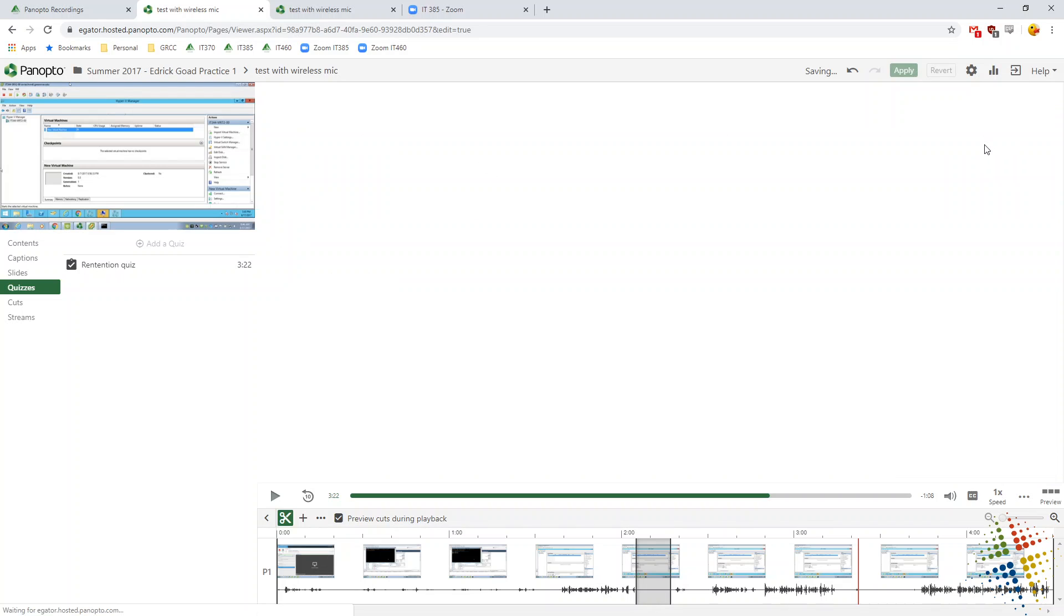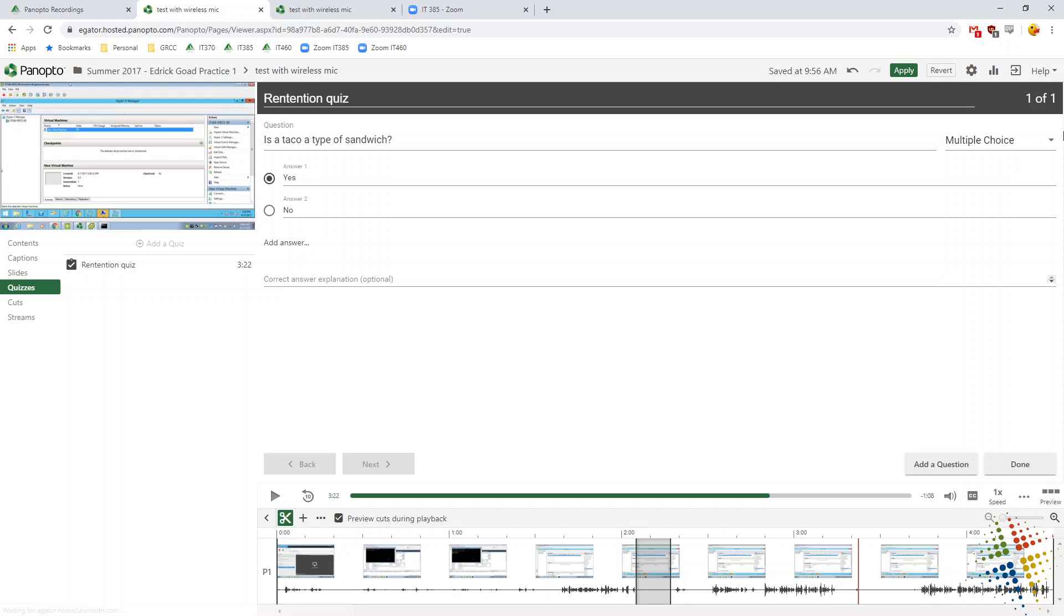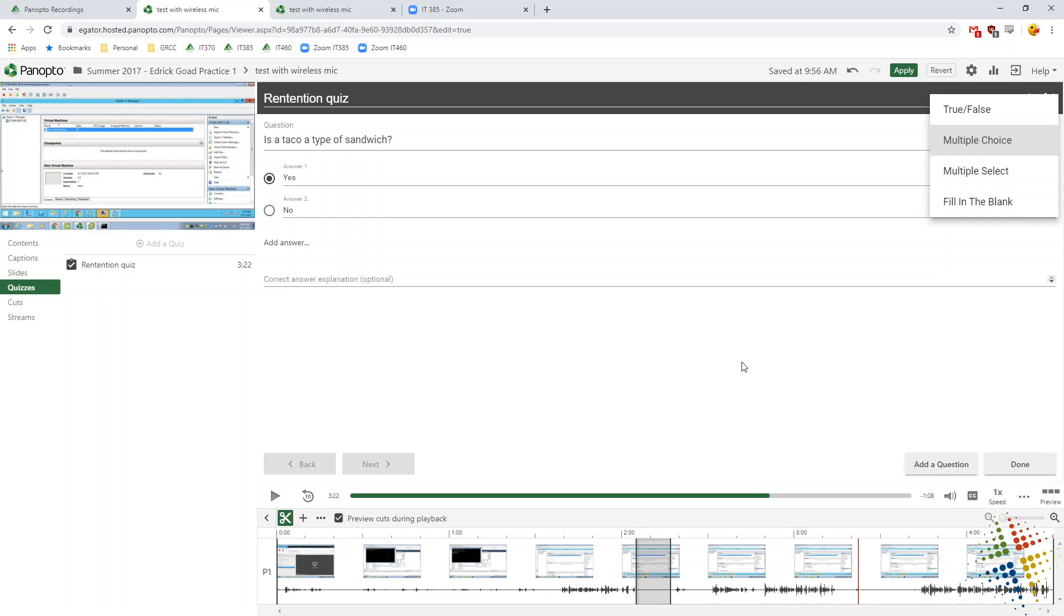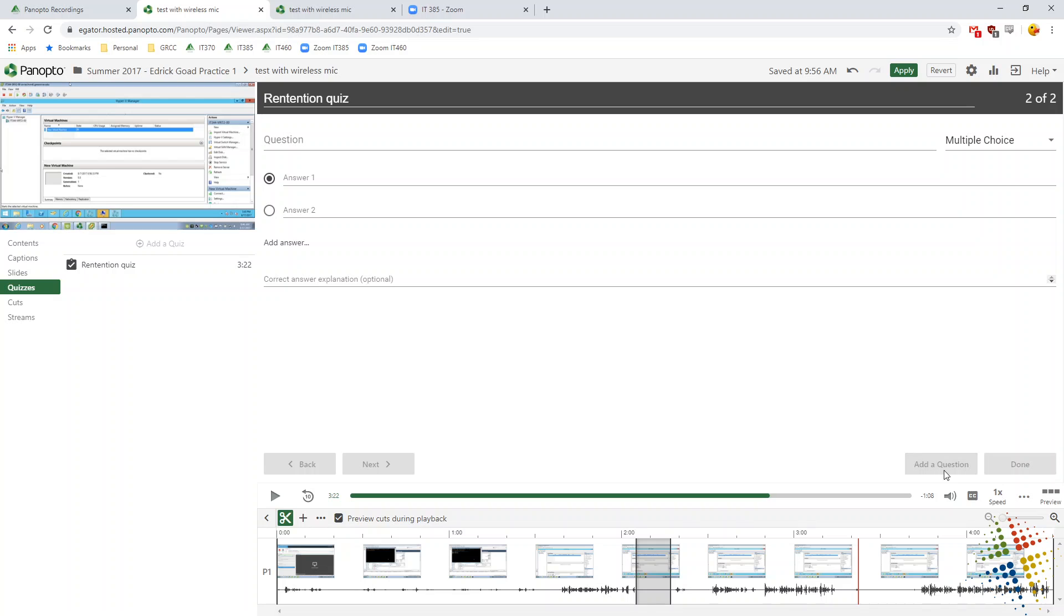So I have options here between multiple choice, true or false, multiple select, and fill in the blank. So if I want to add more than one question in here, I can also click add a question. So in the same quiz, I can have more than one question.